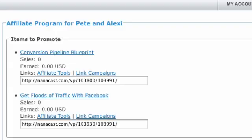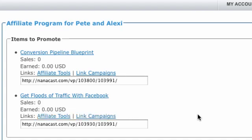I'm logged into Nanocast here as an affiliate, so if I was looking to promote this program I would have to log in here, click affiliate tools, find out what they've got and then copy and paste that into my email autoresponder service.